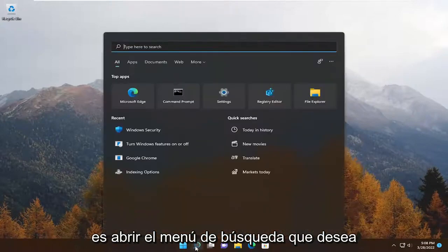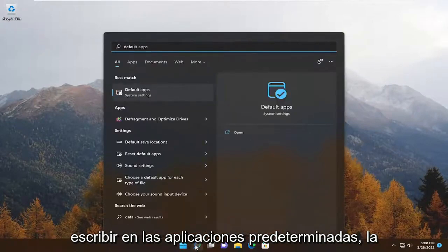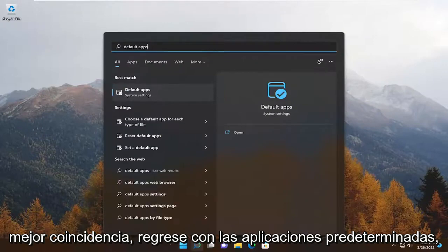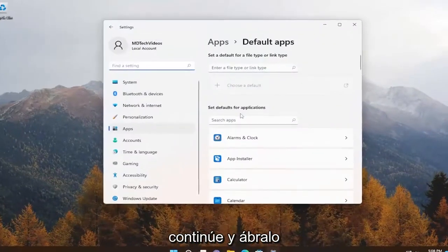So all you have to do is open up the search menu. You want to type in 'default apps' — it'll come back with Default Apps as the best match. Go ahead and open that up.